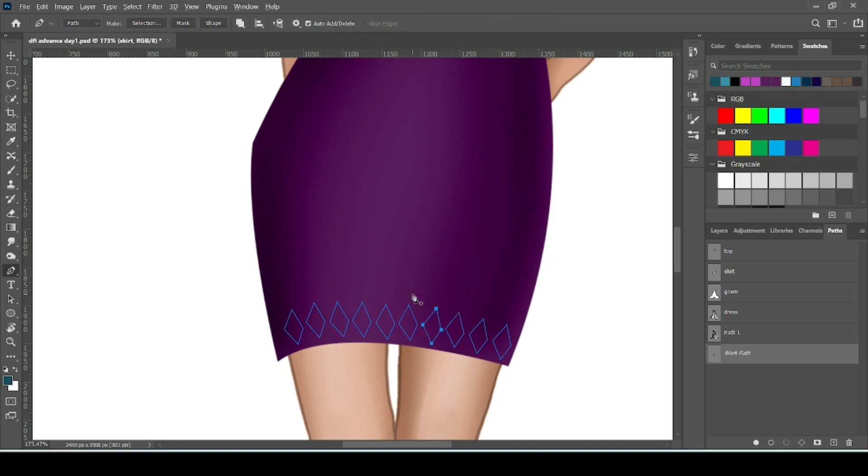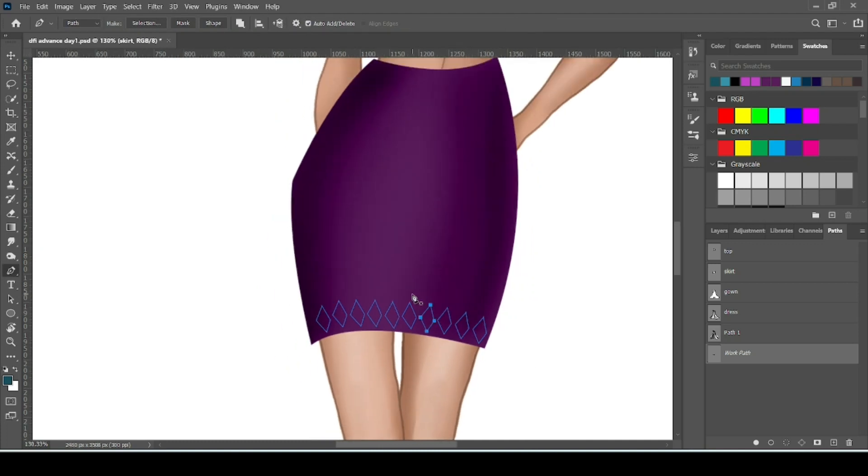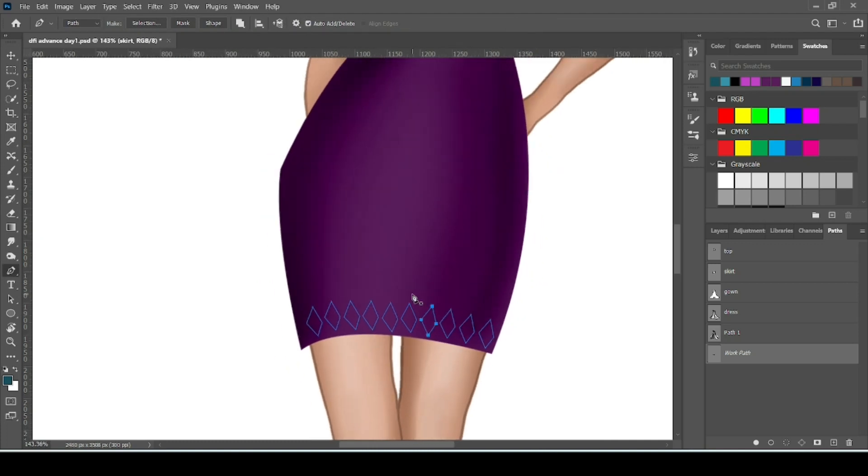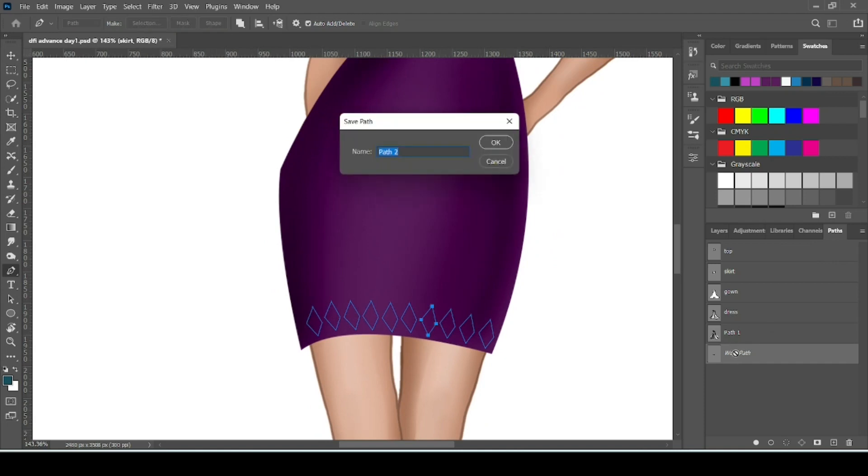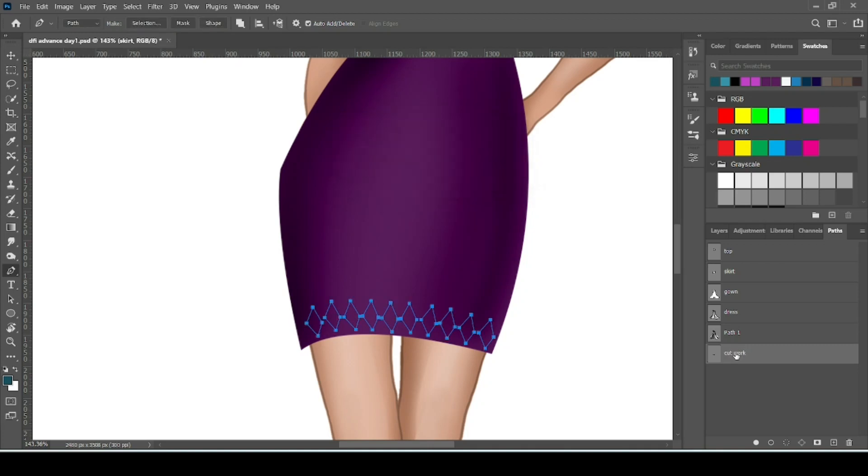Now our pattern for cutwork is ready. Now go to path and rename the path. Then click OK.